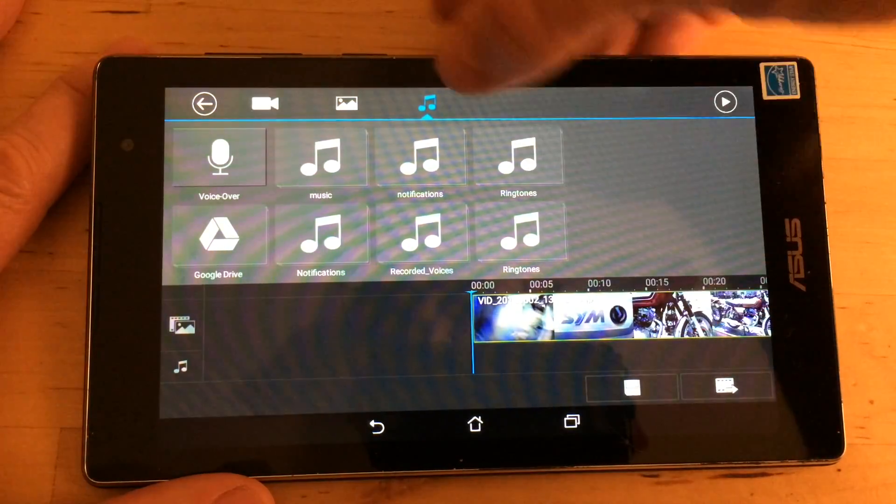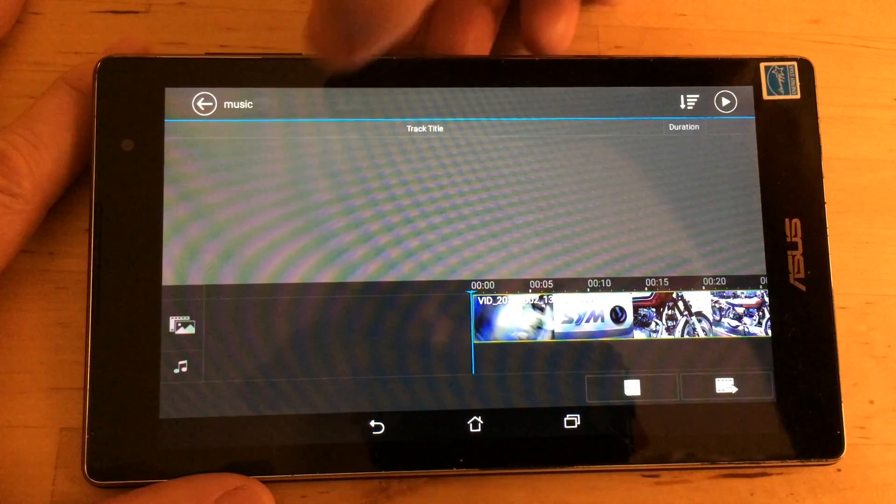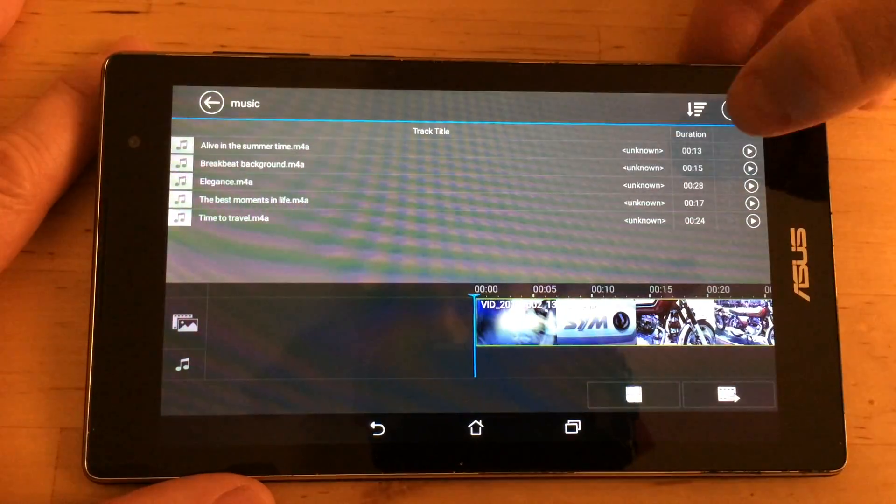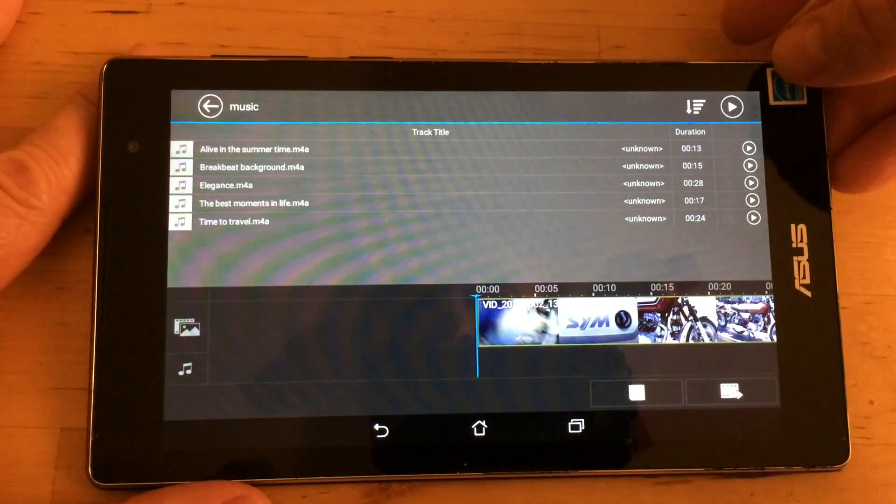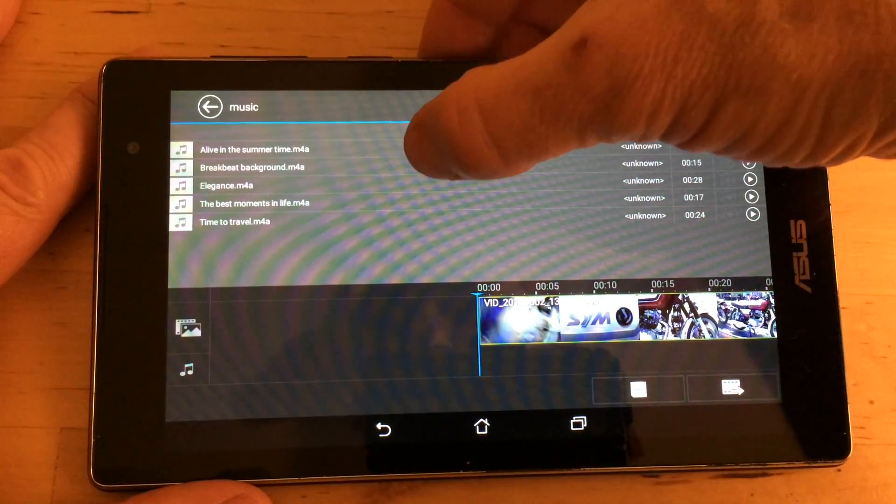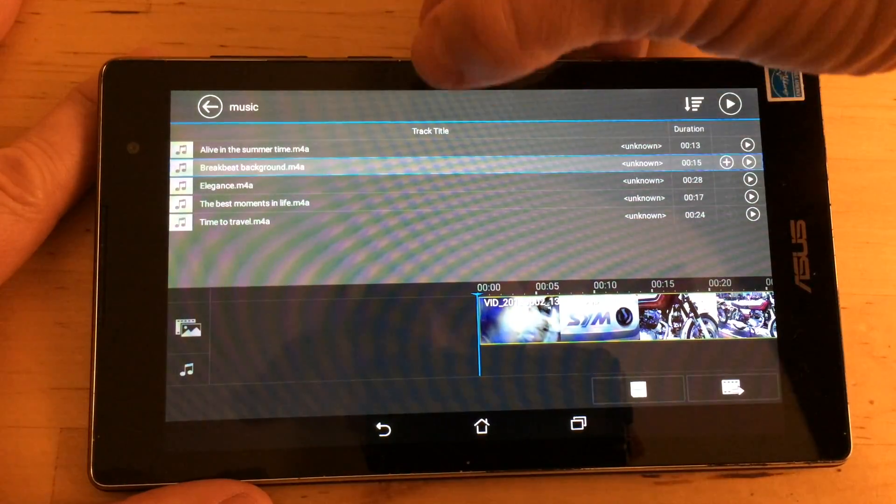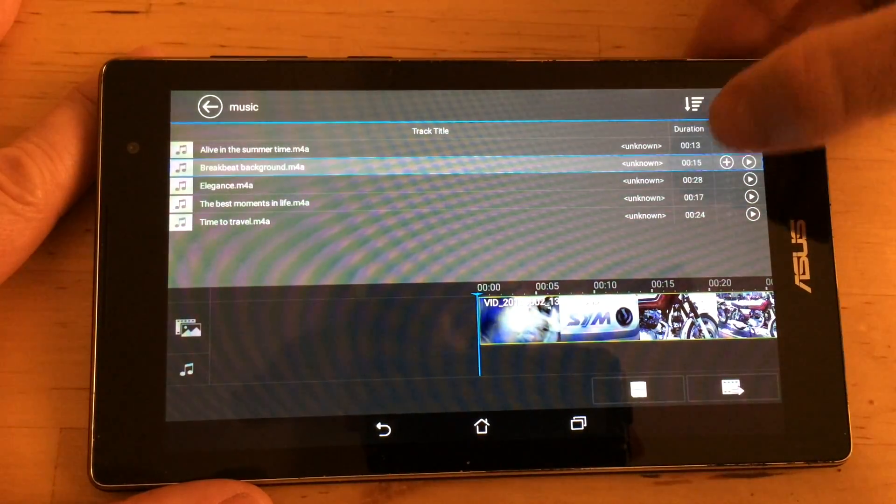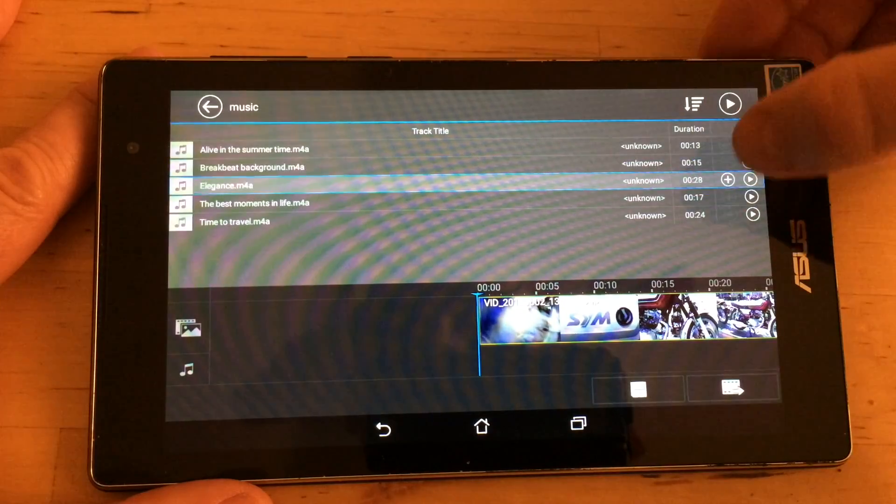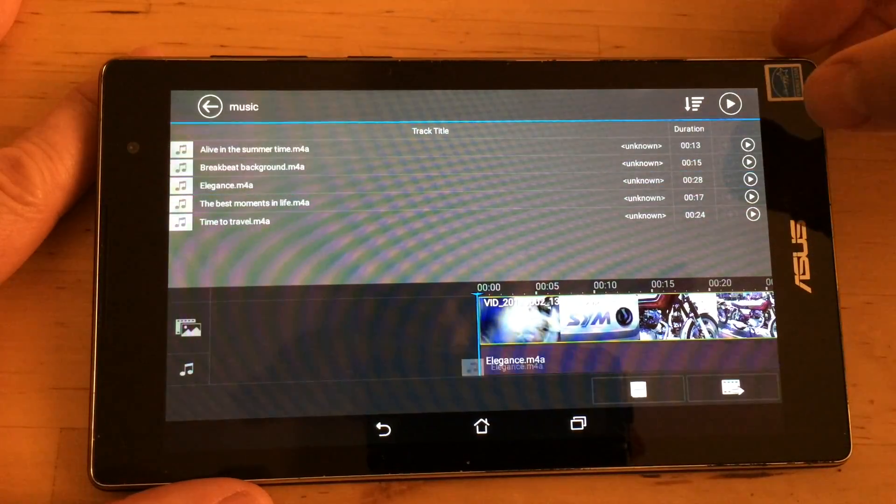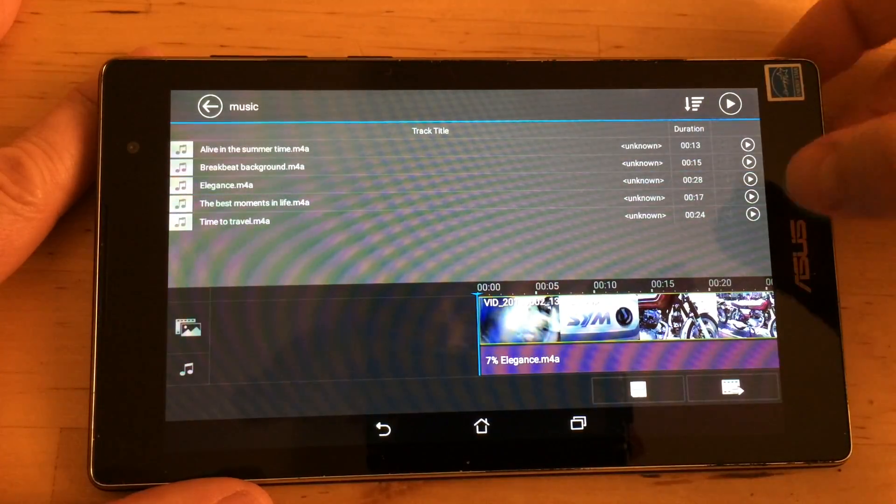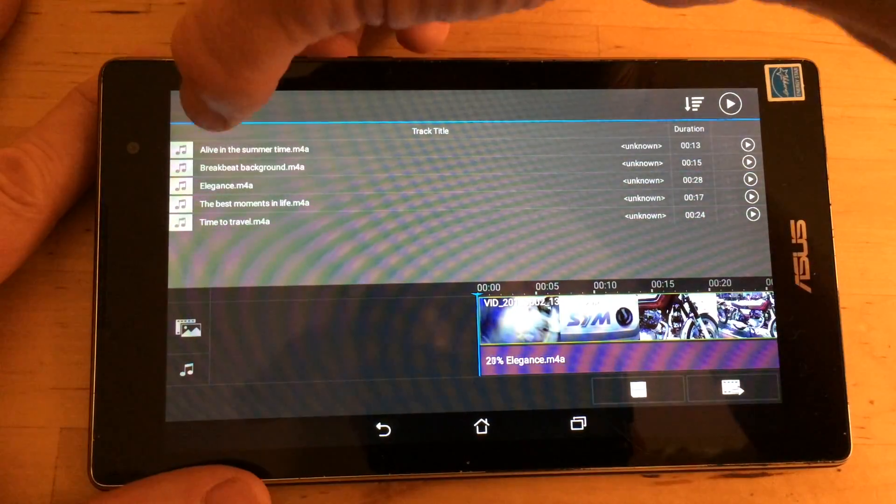I don't have much music on this thing yet but if we go into music there's some demo music we can throw in there. So we're going to throw that in there. Actually let's put the long song in there. So the music is in there.